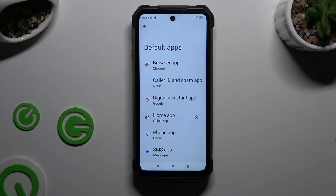Click on one of those sections that you wish to manage. In my case, the browser app.